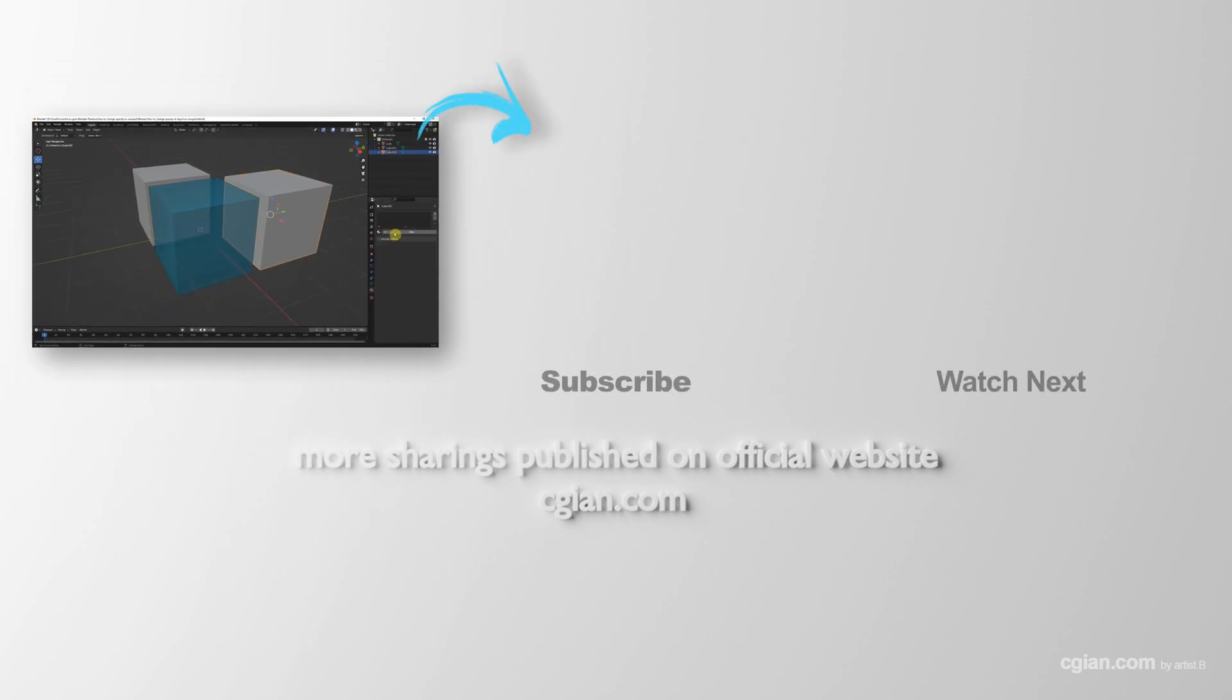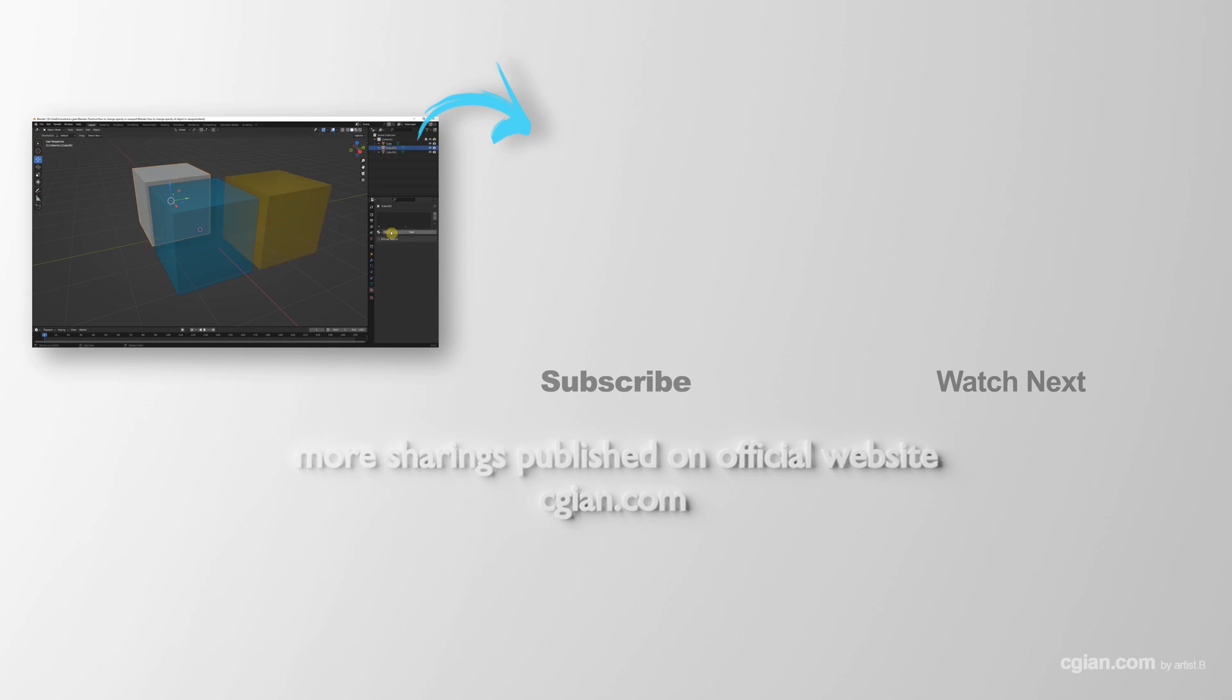We can do the same thing for another object. This is how to change opacity of objects in viewport in Blender. Thank you for watching this video. Hope this helped.